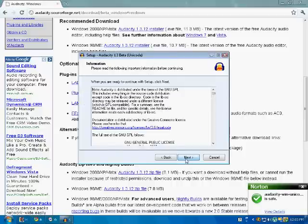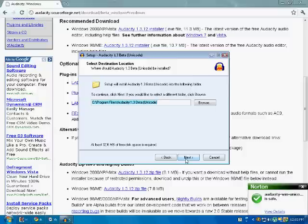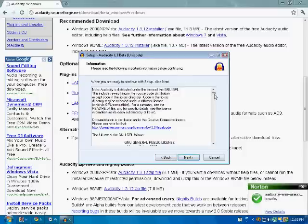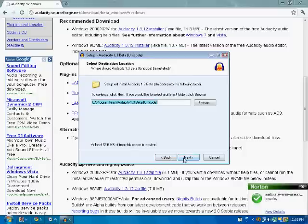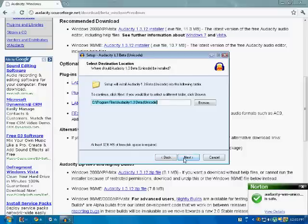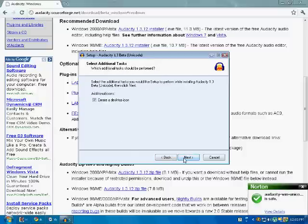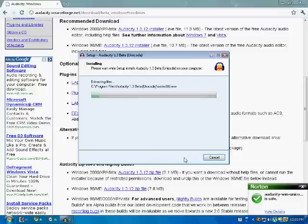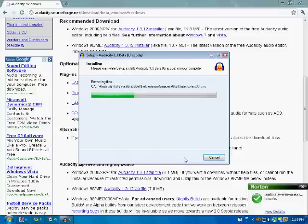Okay, next, next, by the way, don't read this, it's too long. Next, and you probably want to create a desktop icon, so yeah. And install.